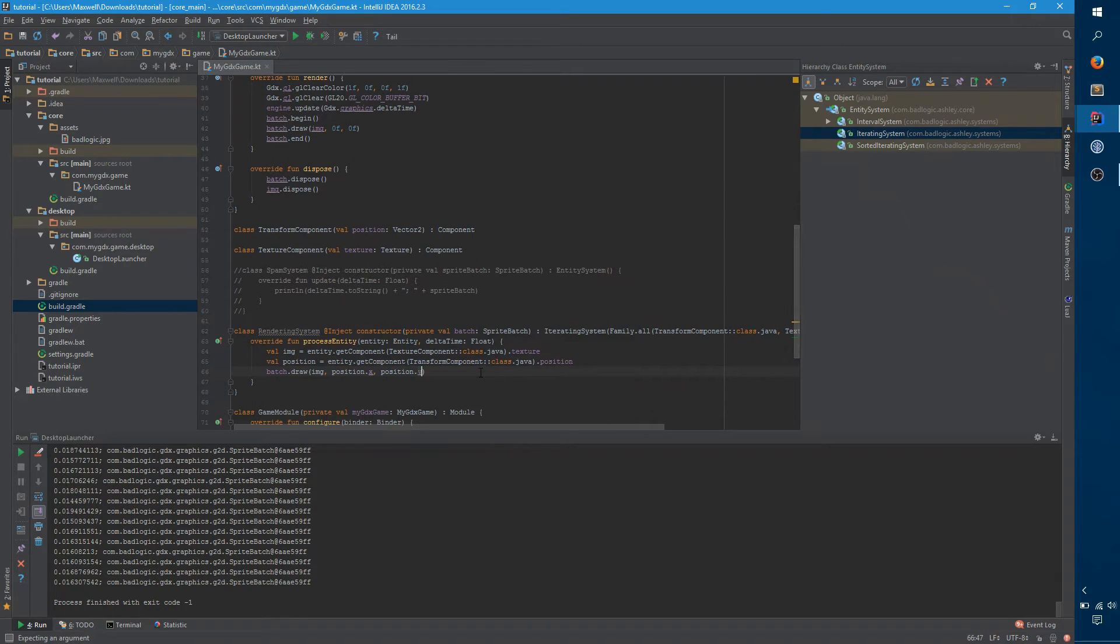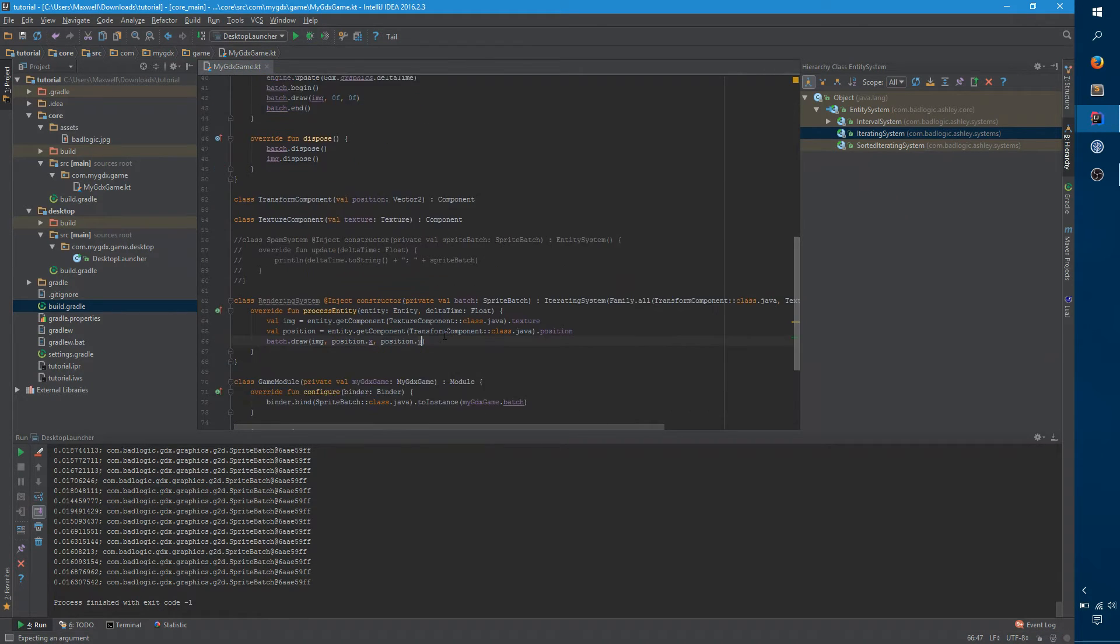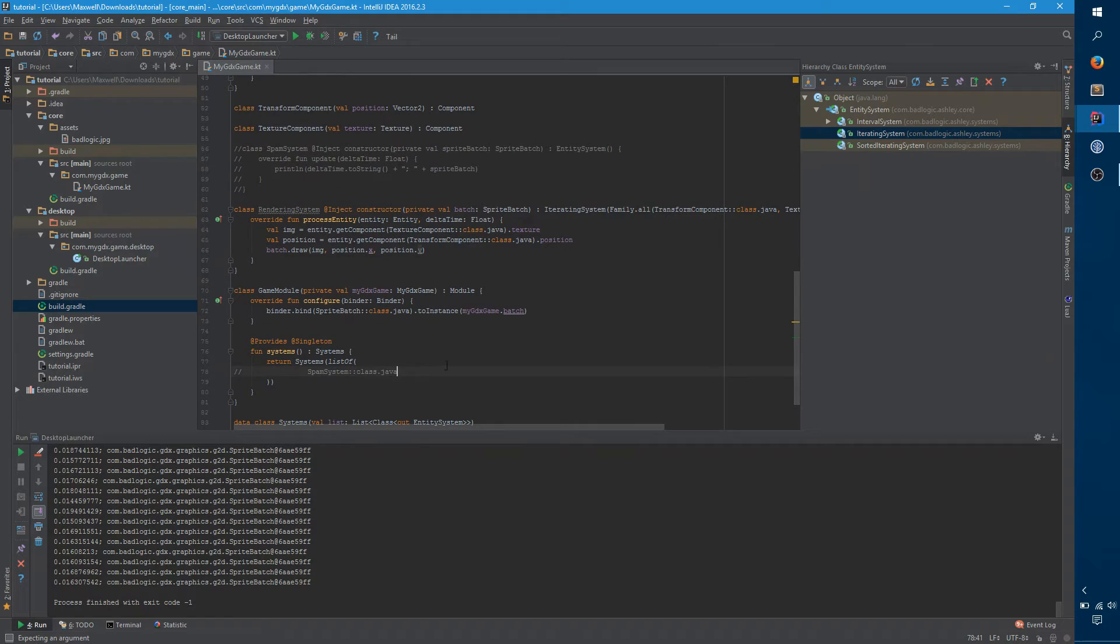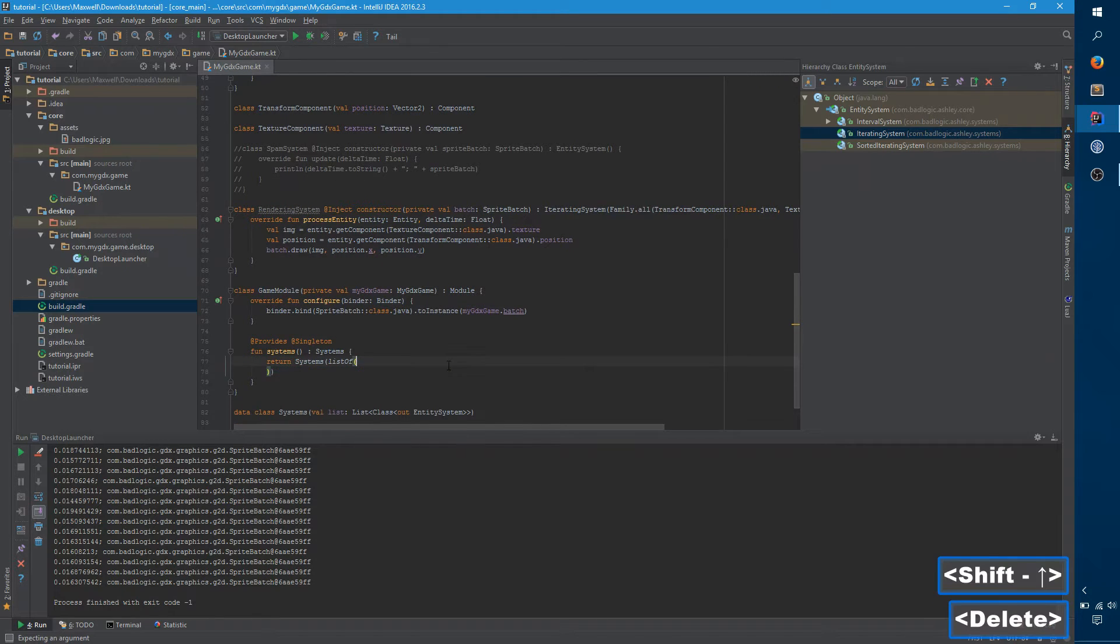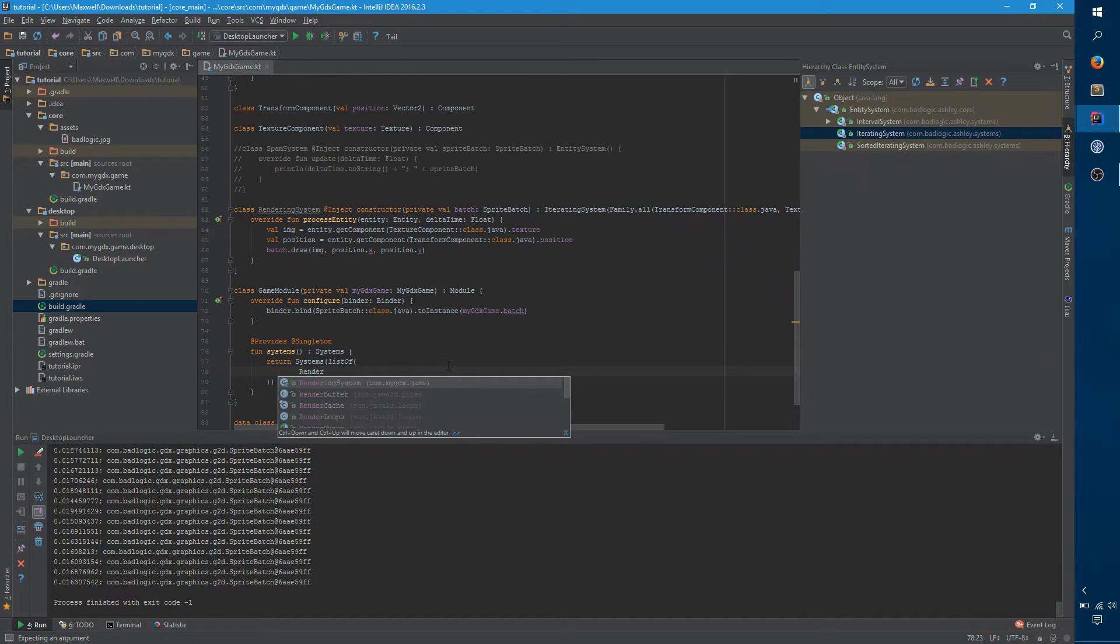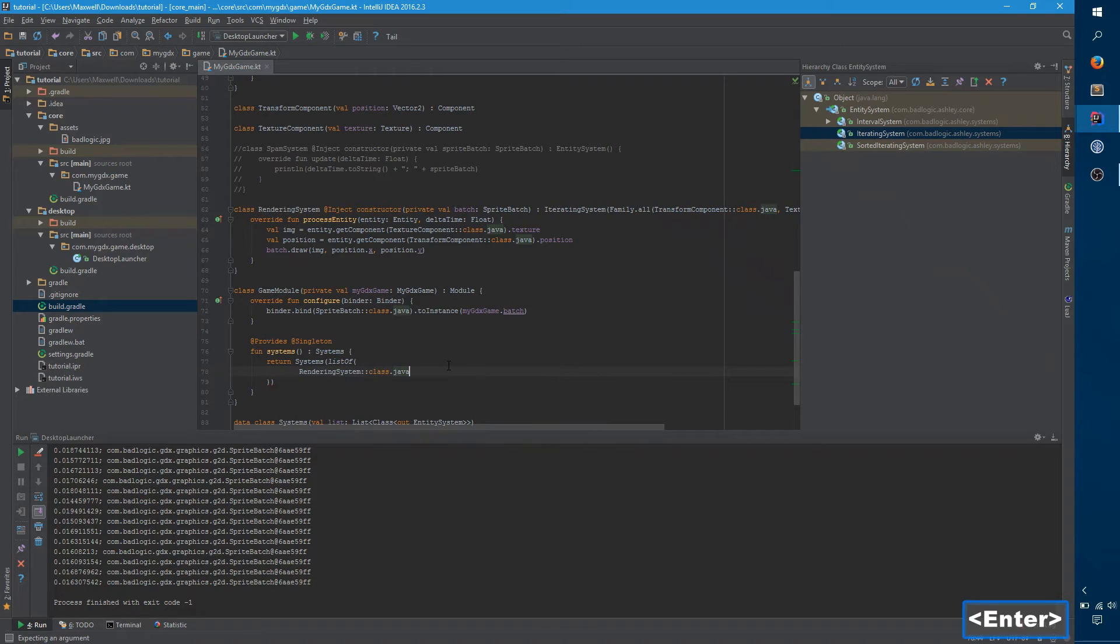The last thing we need to do, well okay, two more things we need to do. The next thing we need to do is make sure this is actually running here. And so now rendering system will run on every update.